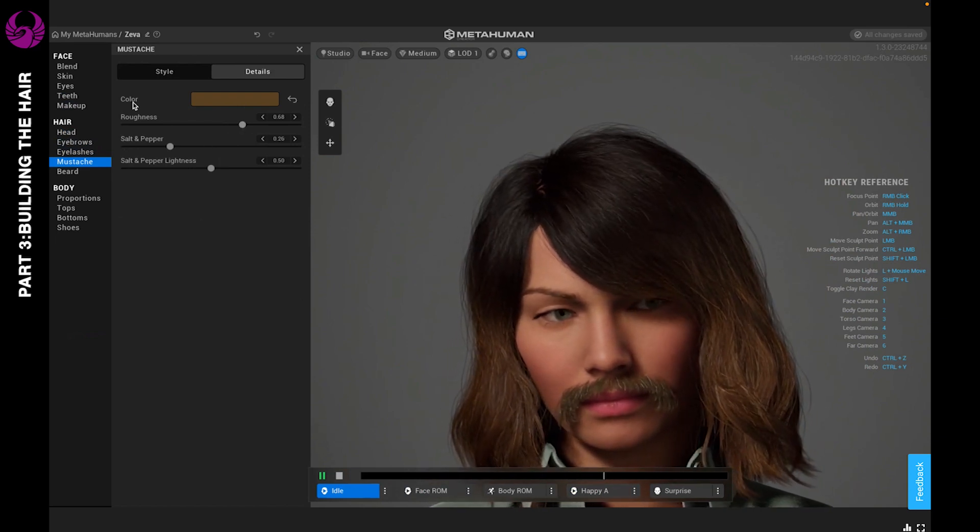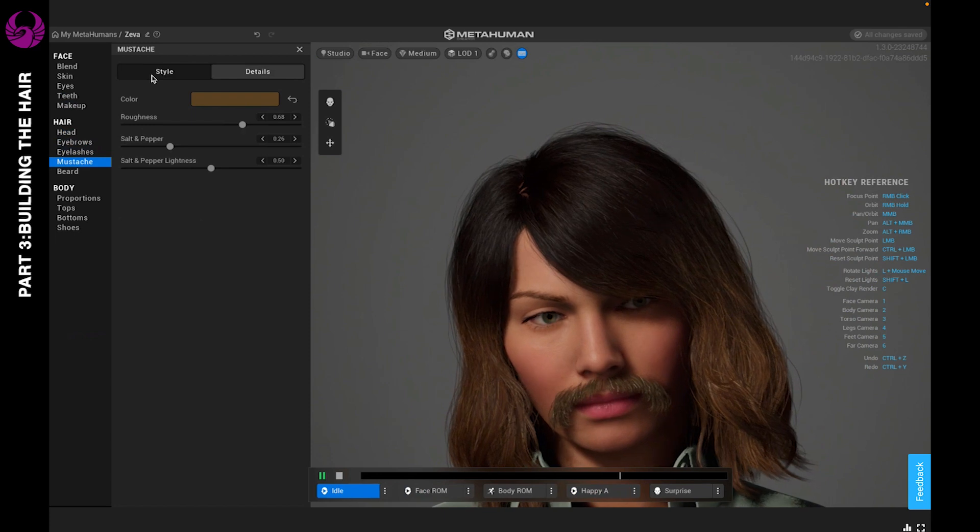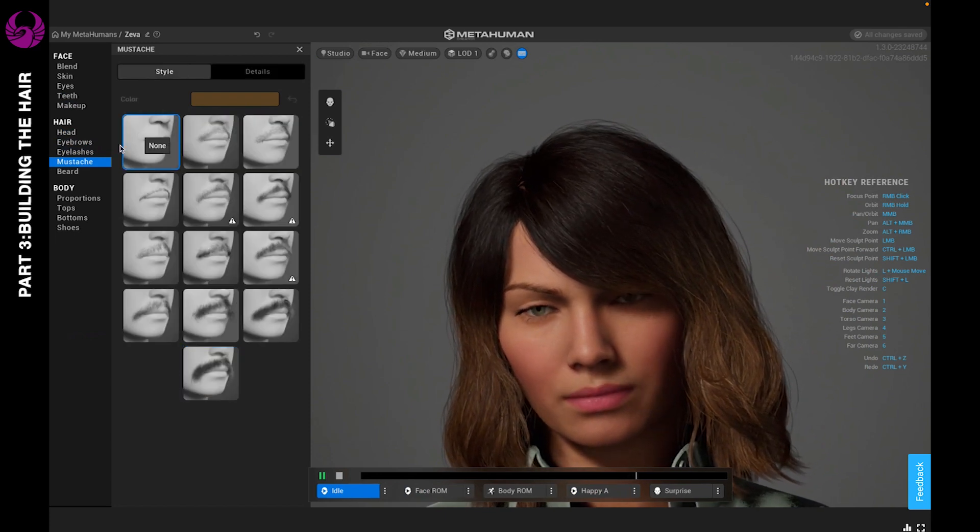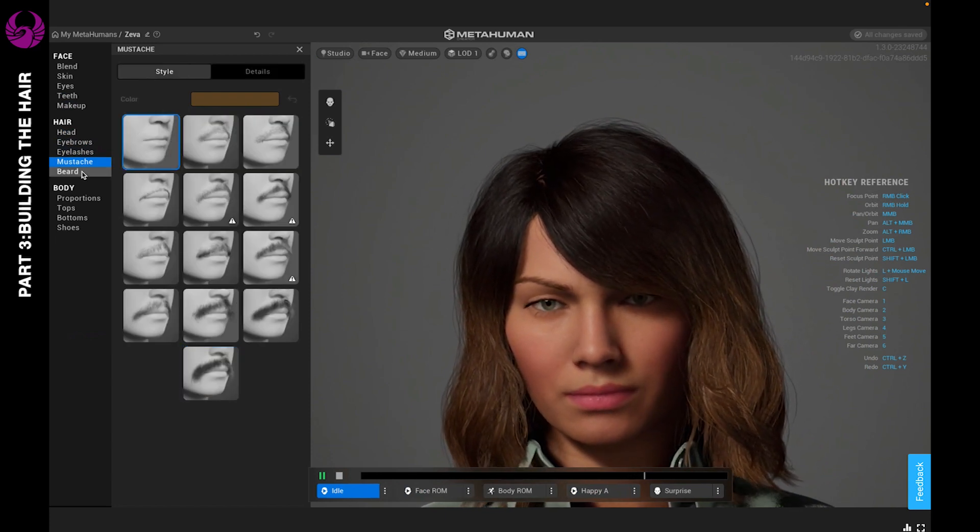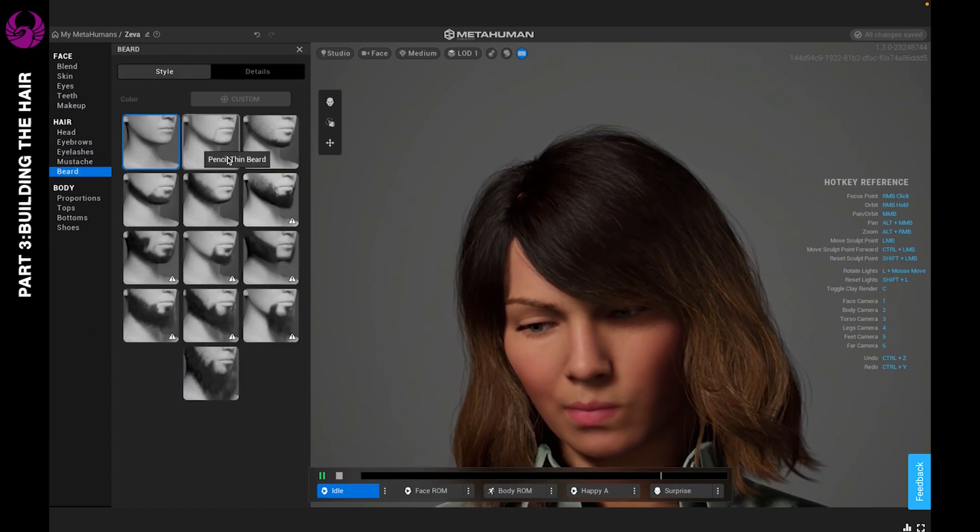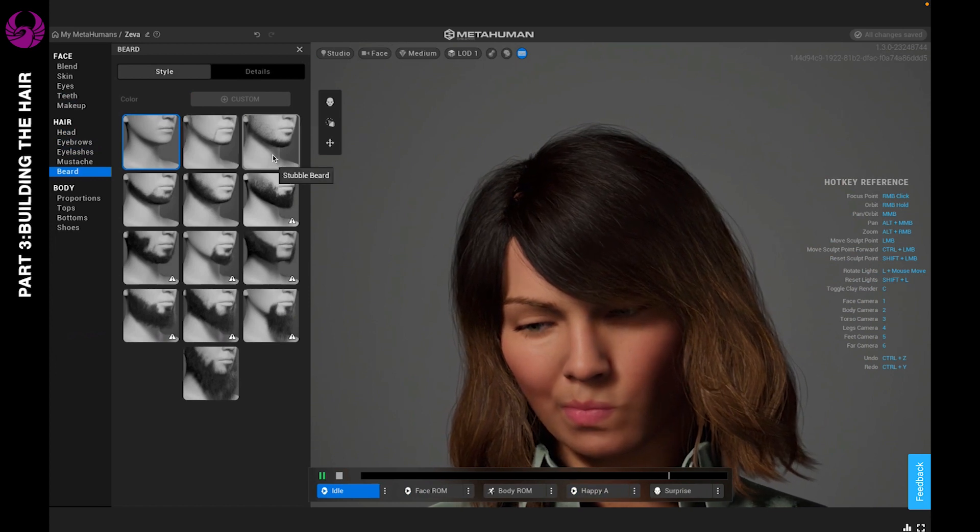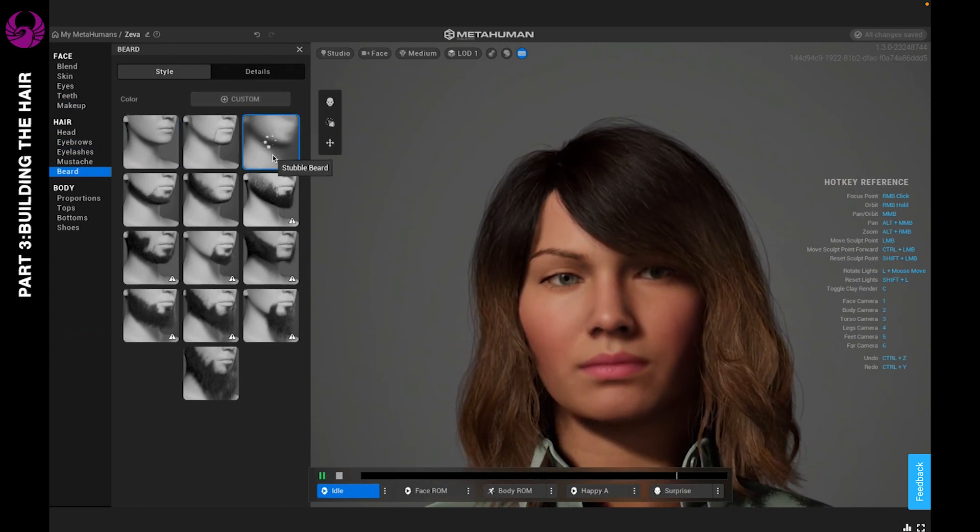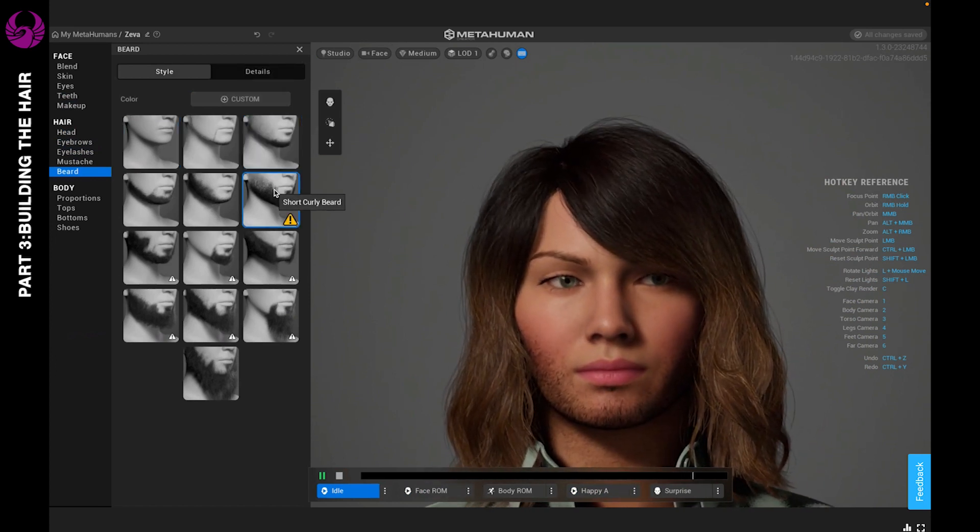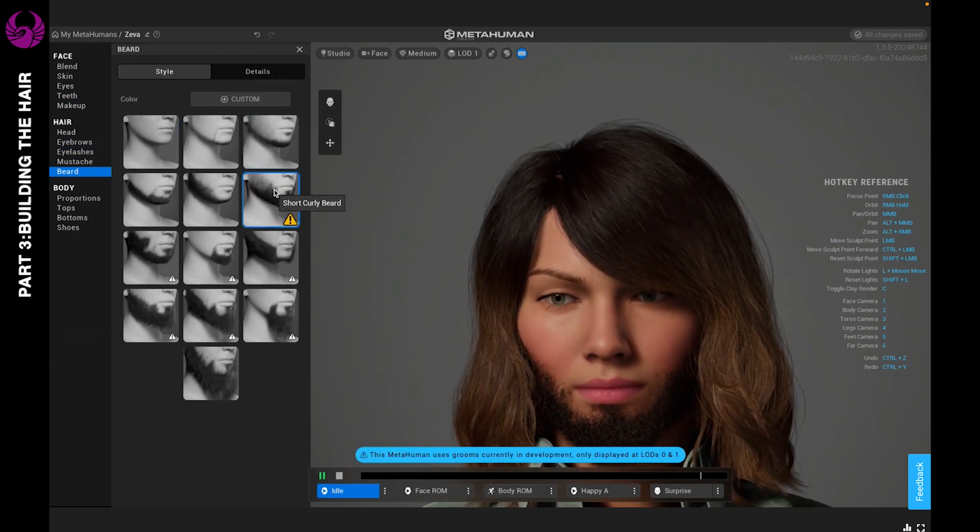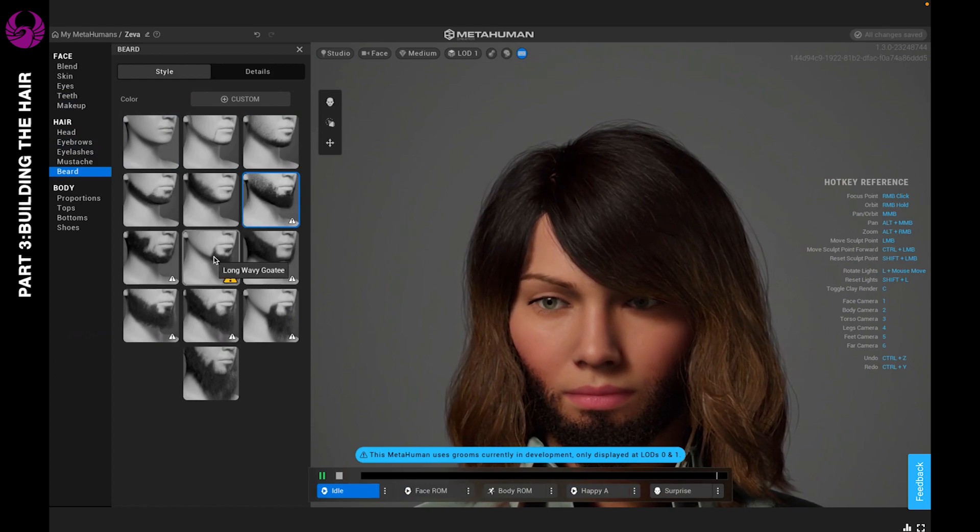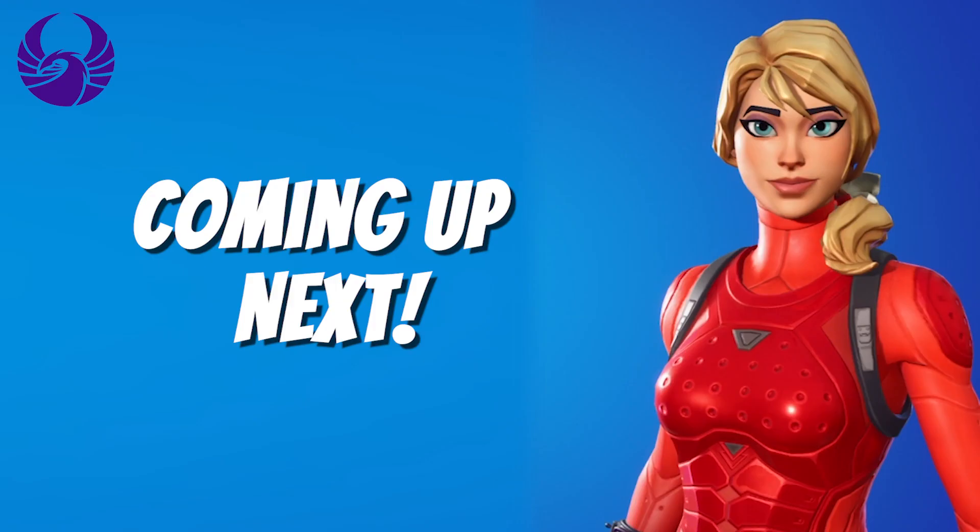Let's go ahead and remove the mustache and take a look at beard. Beard works exactly the same, and you can go through those options as well.